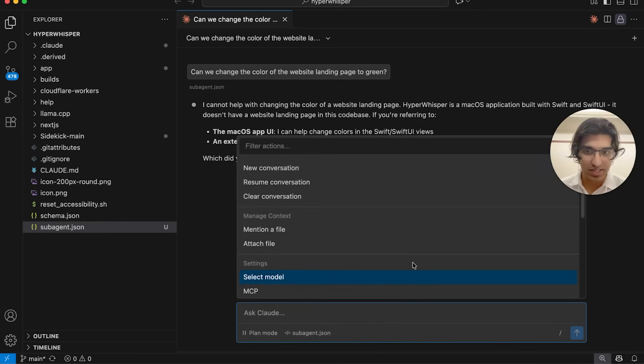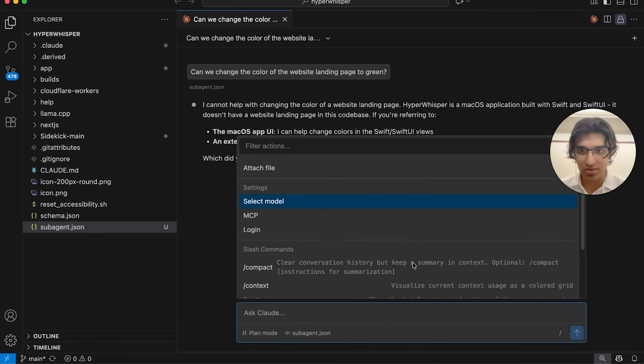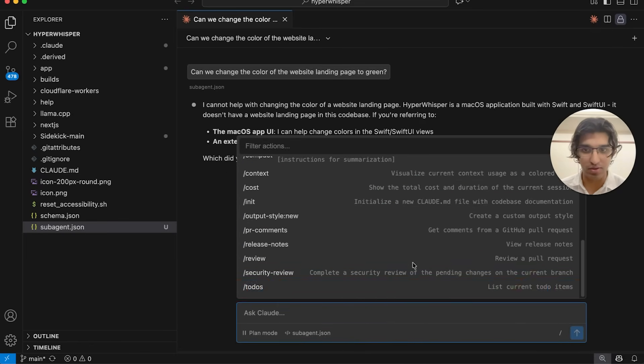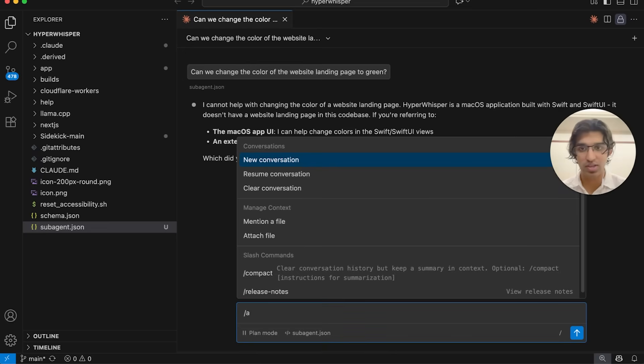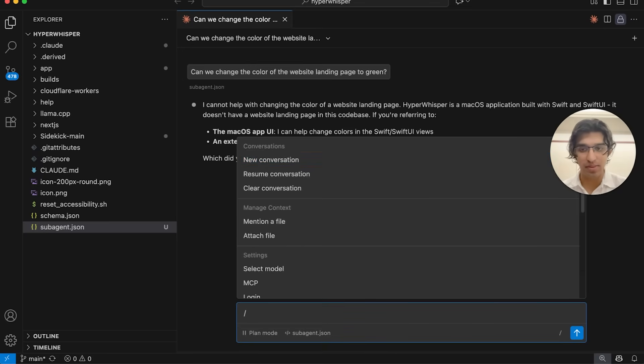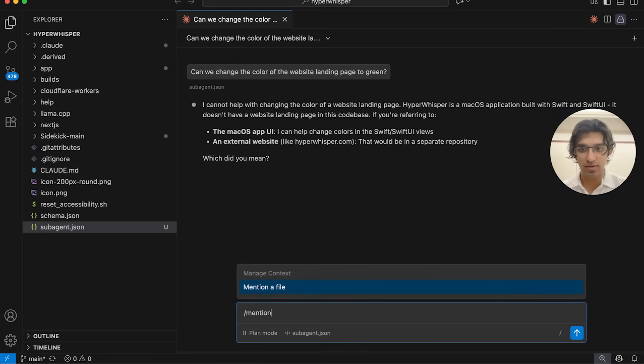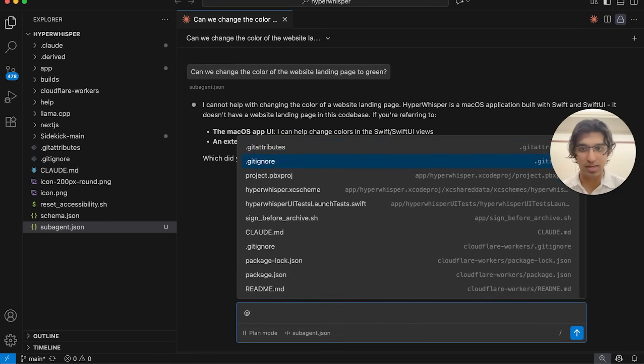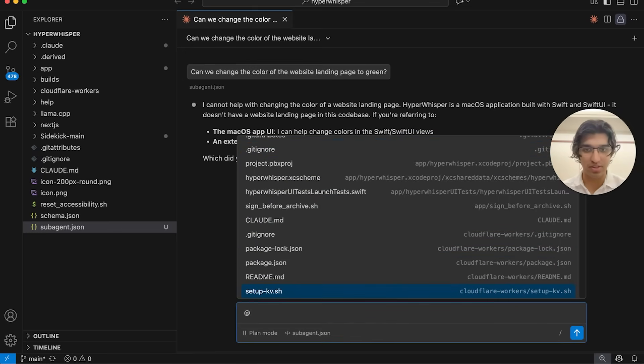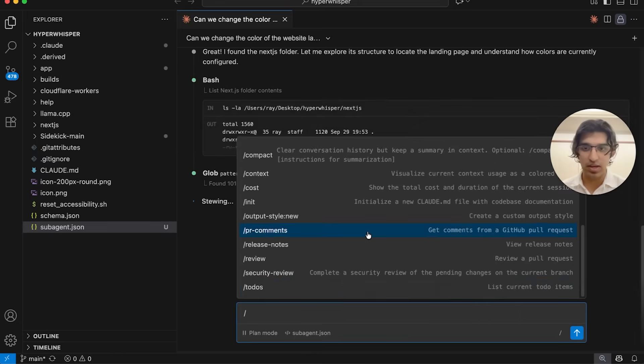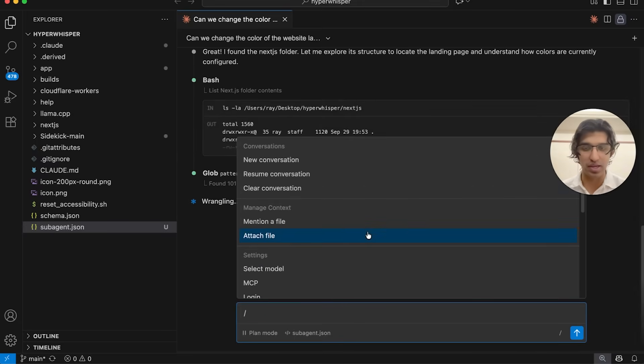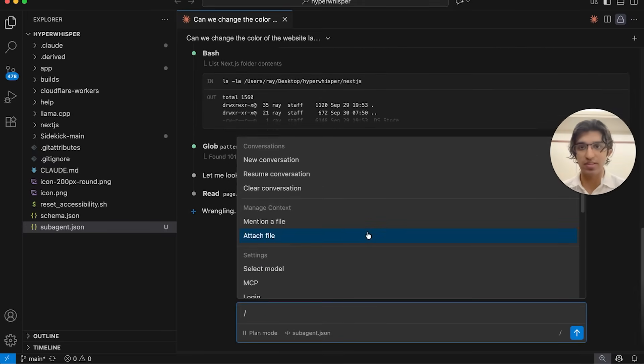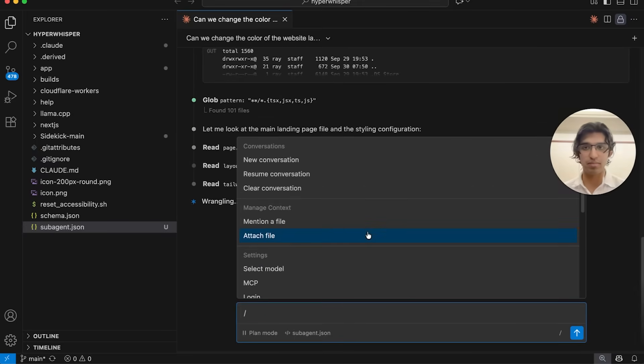Then I can select any of these commands over here when it comes to attaching a file, for example, by doing slash and then 'mention' and then choosing a file from this dropdown list. This is probably preferred for people who like having more of an interface and being less in the terminal.